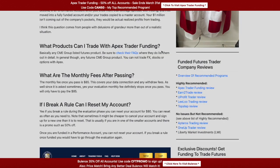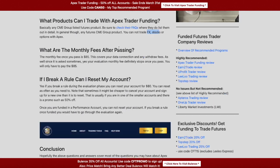What products can I trade with Apex? It's a futures trading evaluation, so you trade futures products — you can't trade forex, stocks, or options. Check their site for the full list. One quirk worth noting is that some companies allow micro Bitcoin and micro Ethereum; some don't. If crypto is your thing, always verify what you're specifically allowed to trade.